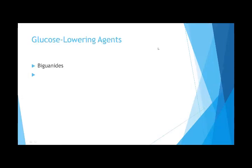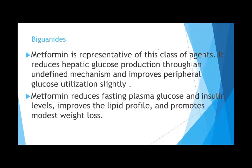For oral hypoglycemic agents in type 2 diabetes, if the patient is over age 14 and obese, the first group used is biguanides. The most commonly used drug in this group is metformin, brand name Glucophage. Metformin reduces hepatic glucose production through an undefined mechanism, improves peripheral utilization of glucose, reduces fasting glucose and insulin levels, improves the lipid profile, and promotes modest weight loss.